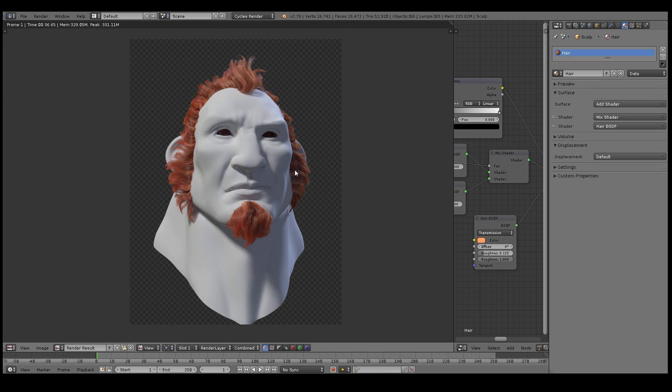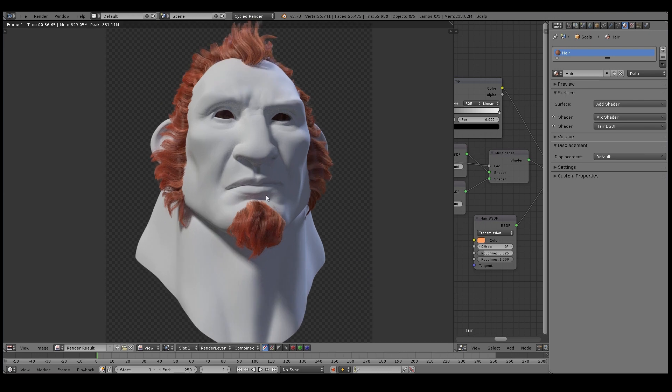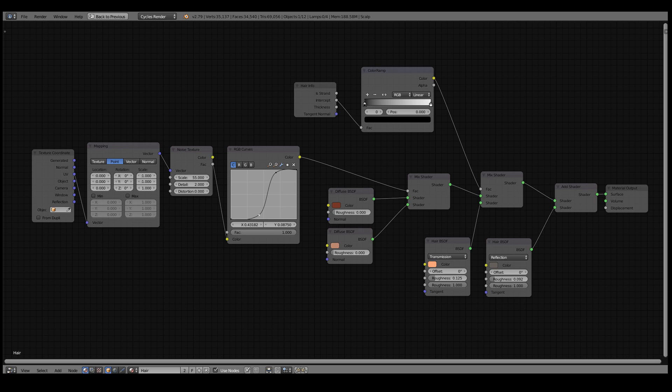So now it's time to do a preview render. And as you can see here it's looking fairly good. For such a simple shader, very short and sweet, it does the job very well.